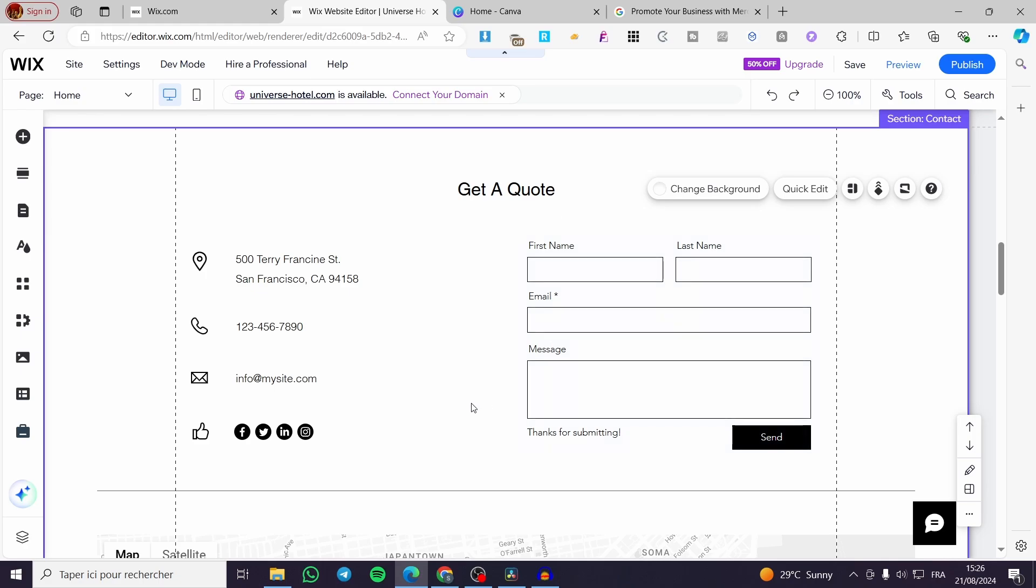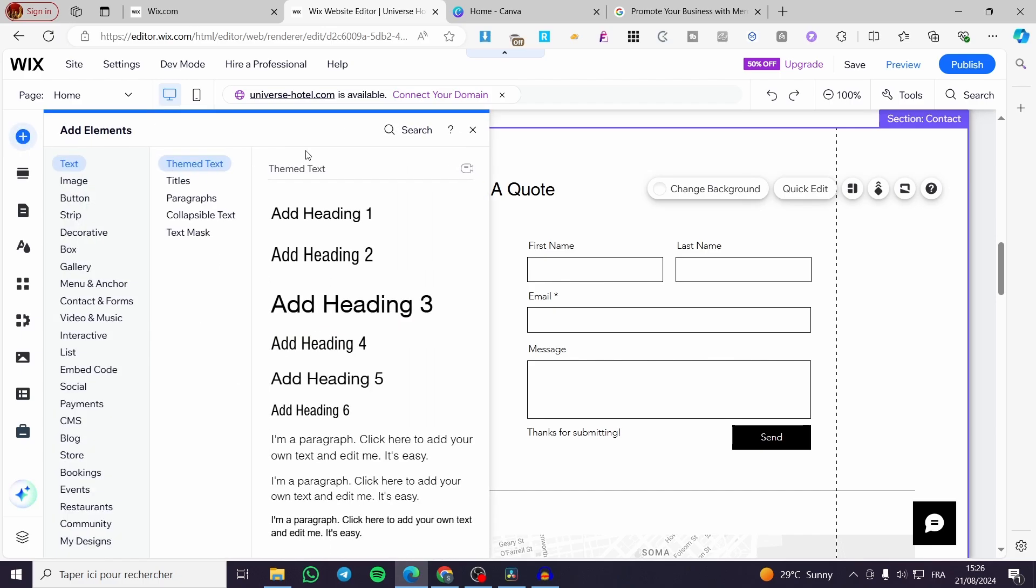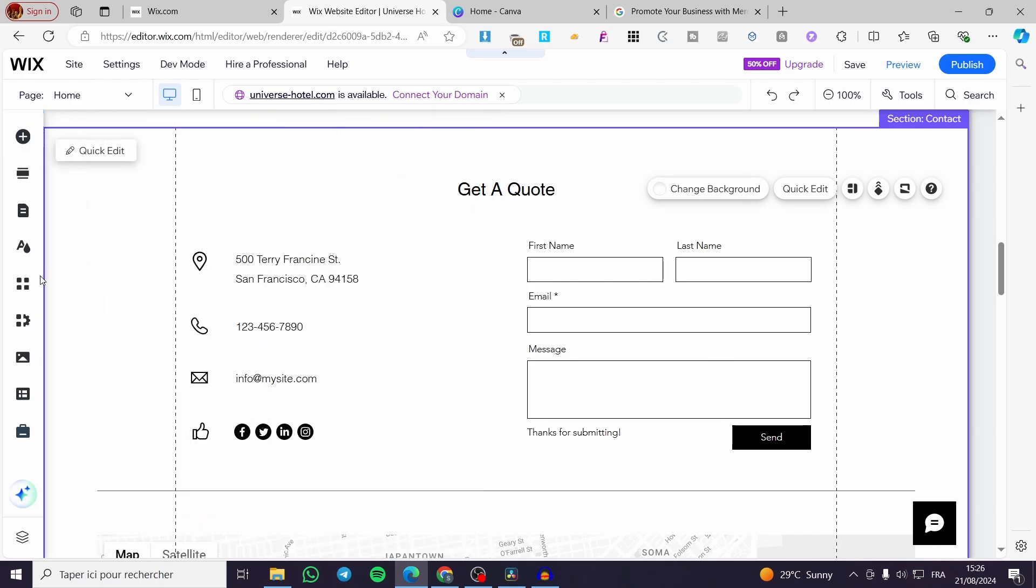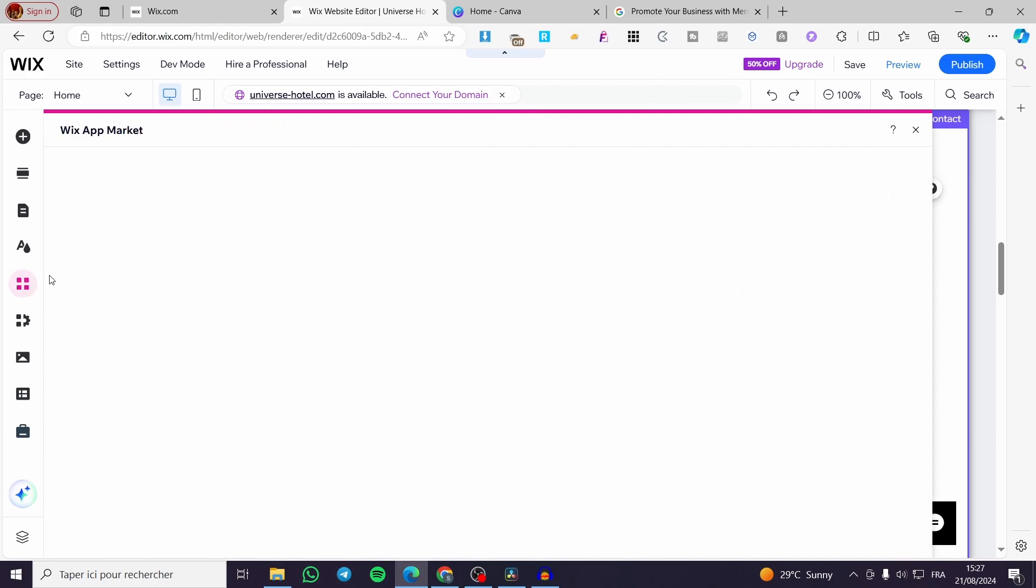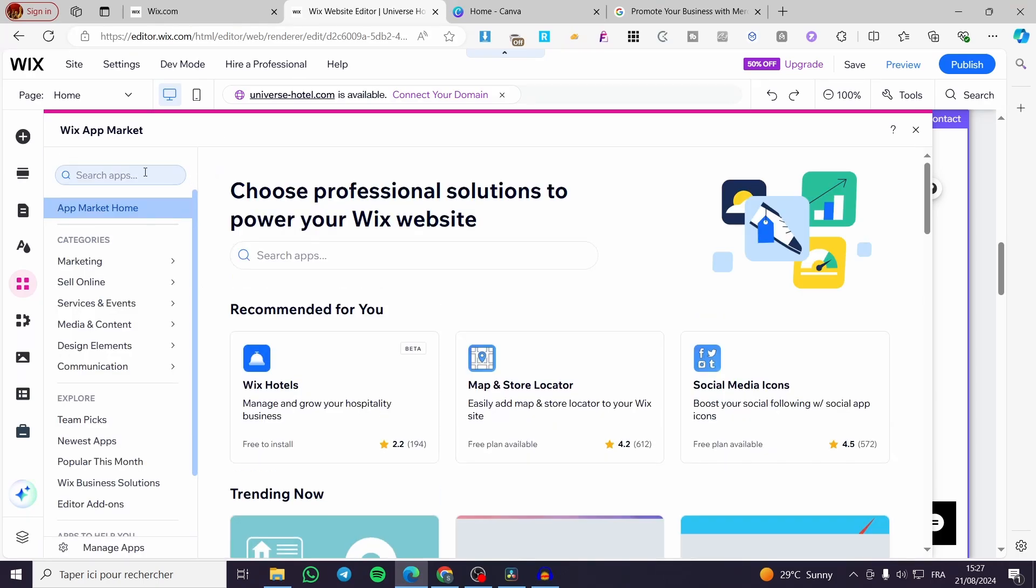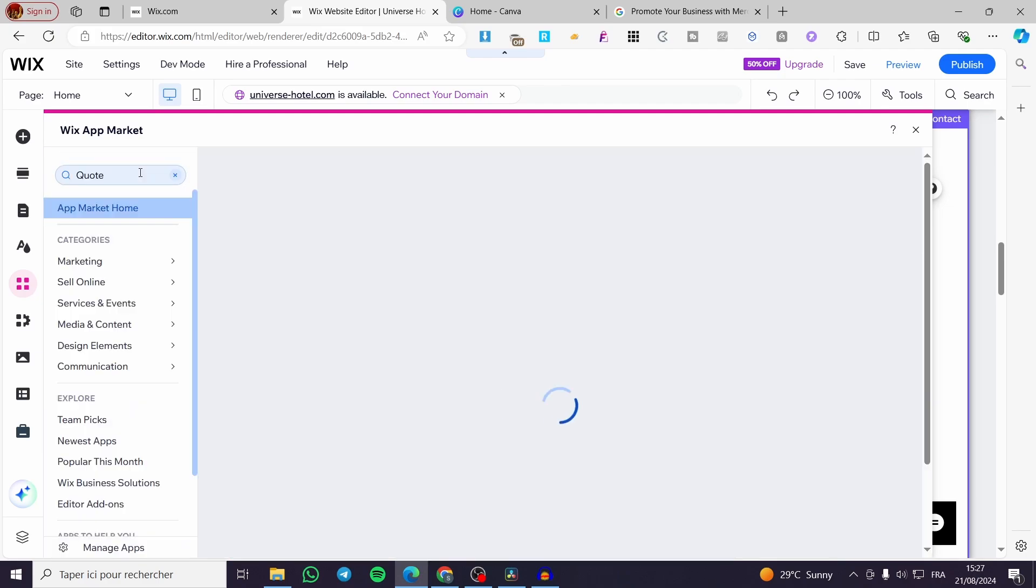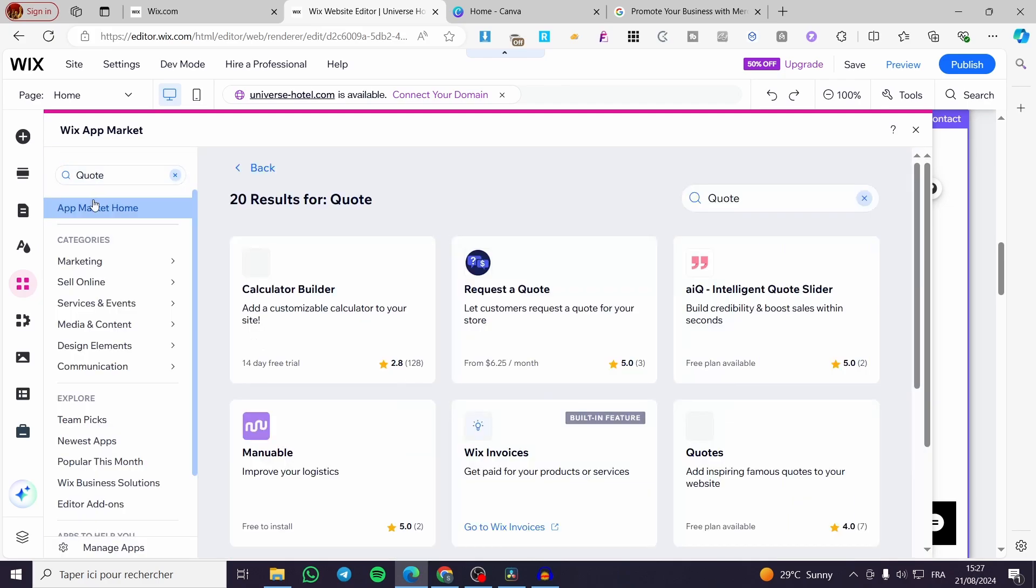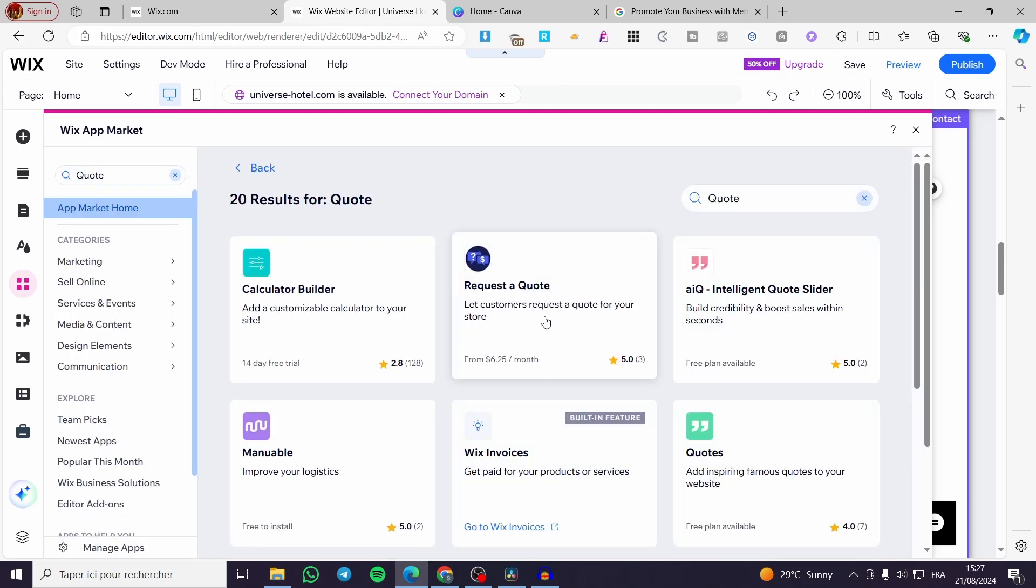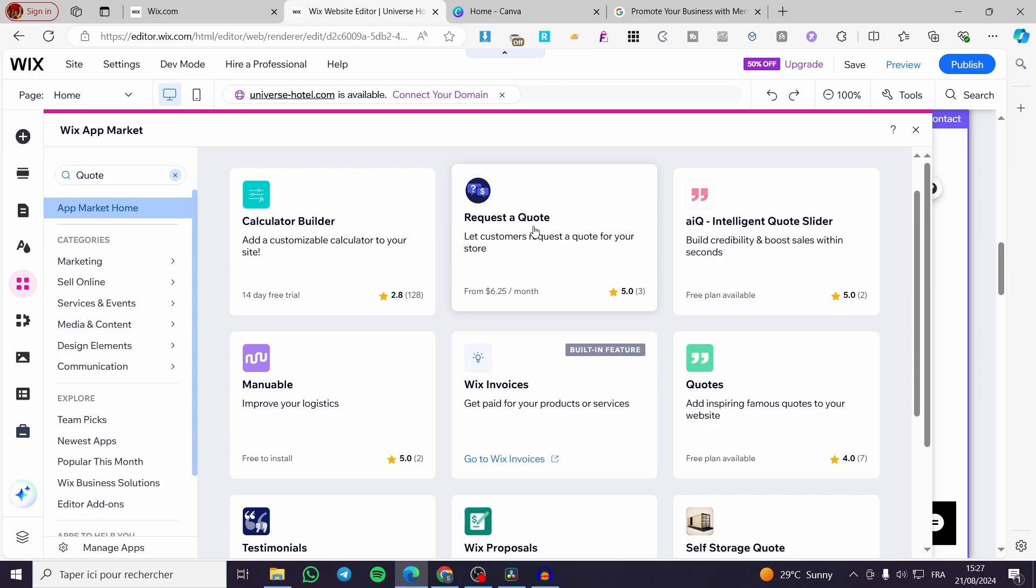For the more advanced method we can go ahead and see a specific app on the Wix market. Here we are going to click on add apps, these four squares right there. I am going to click on it. Here we have the Wix app market. All we need to do is to search for quote. Then we are going to see the quotes, request a quote or get a quote. This is for you.